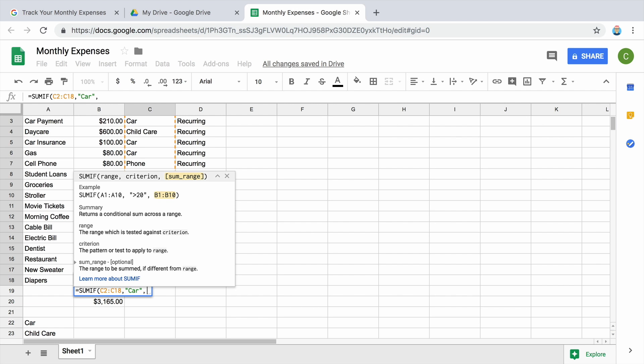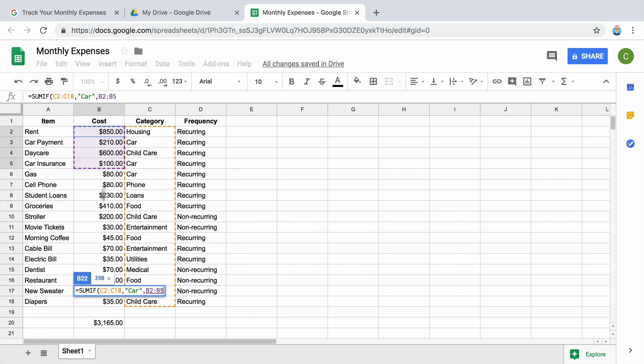Finally, enter the range of cells with the values you want to add. This is your cost column as you want to find the total cost of the car category.